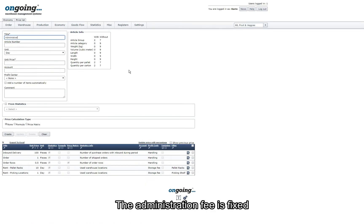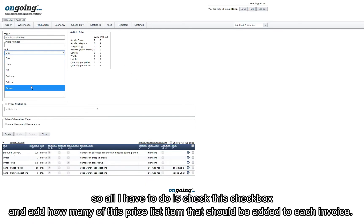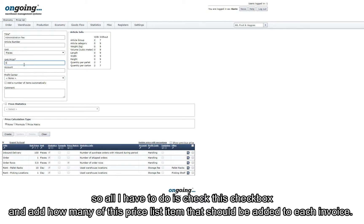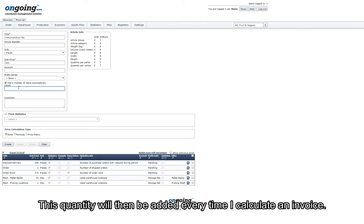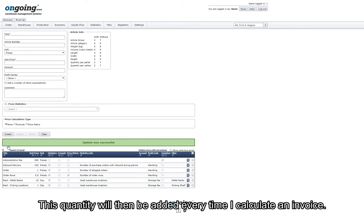Administration fee is fixed. So all I have to do is check this checkbox and add how many of this price list item that should be added to each invoice. This quantity will then be added every time I calculate an invoice.